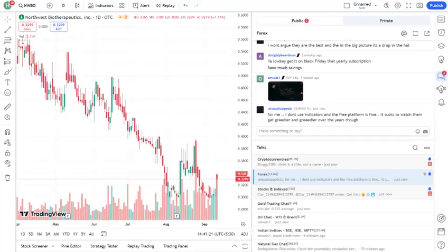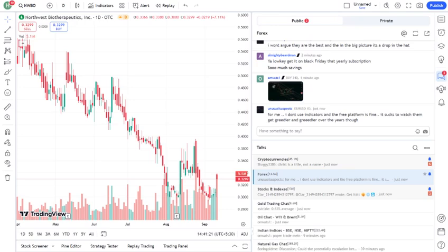Hey everyone, welcome back to the channel. If you're new here, I cover the latest trends and insights in the stock market. Today, we're diving into a biotech stock that's been making waves recently, Northwest Biotherapeutics, ticker symbol NWBO. If you're interested in the potential of the biotech sector or are considering adding NWBO to your portfolio, stay tuned.